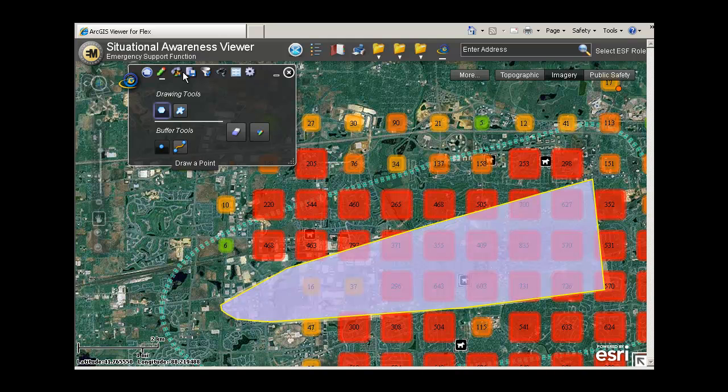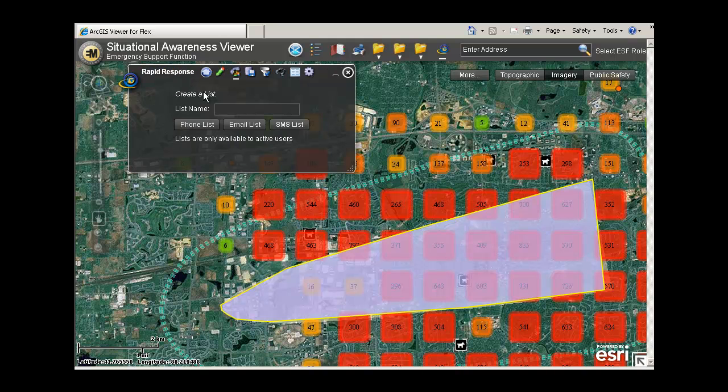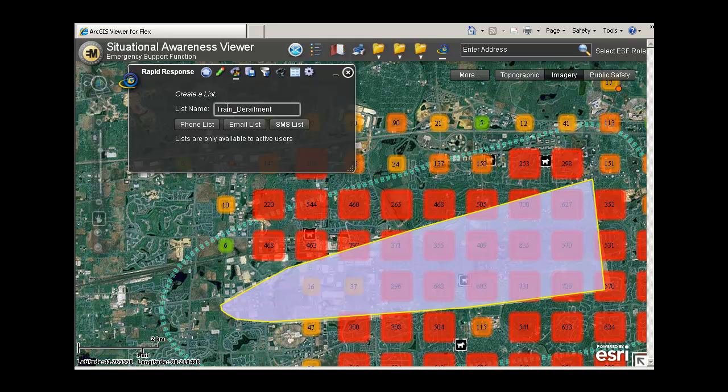After defining your contact area, you can use the Create Lists tool to create and name your list and select the desired alert method. For this demo, I'll select the phone list.